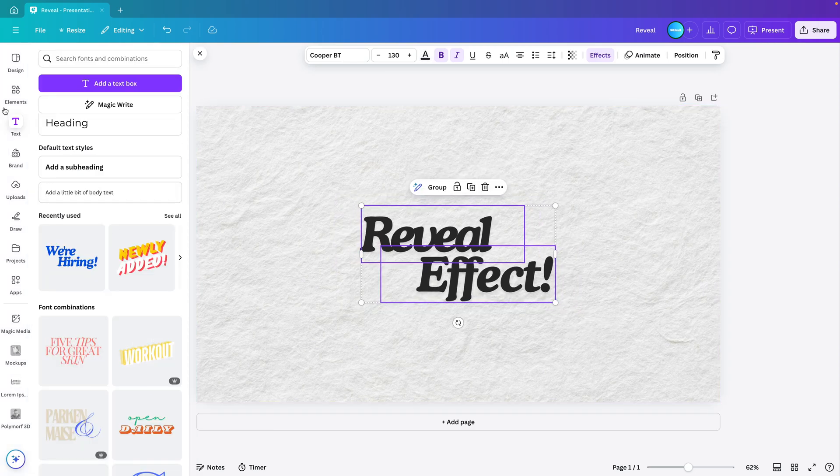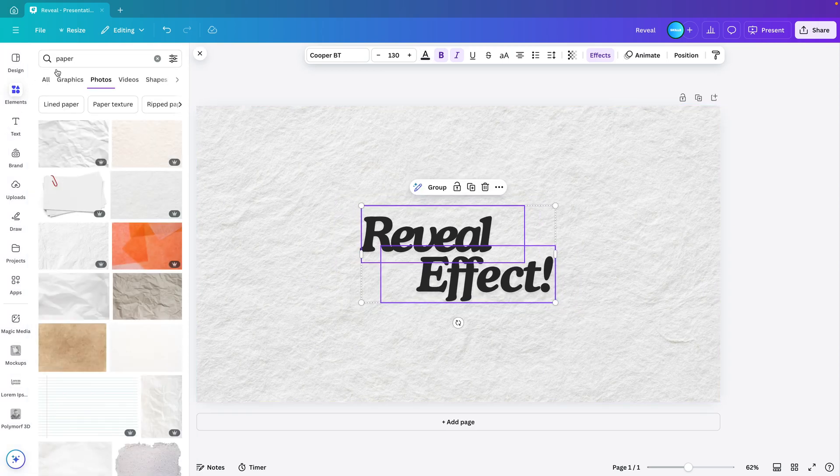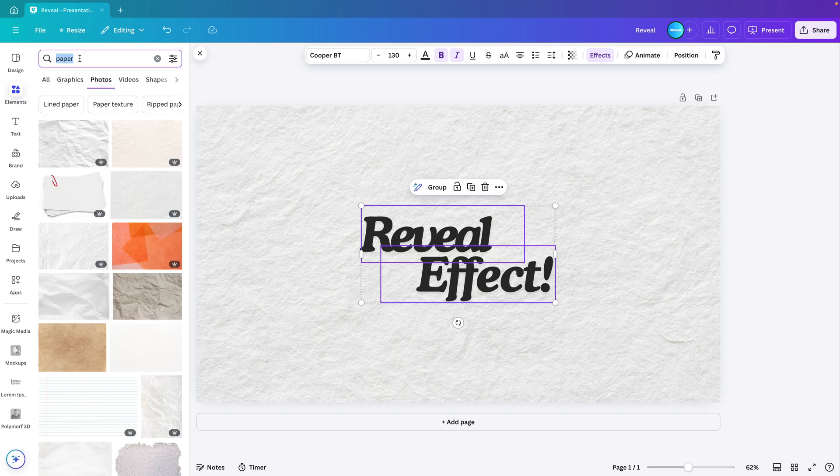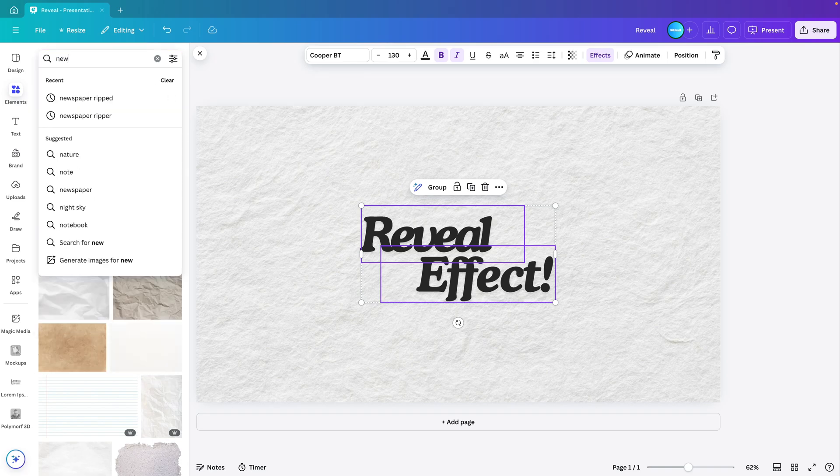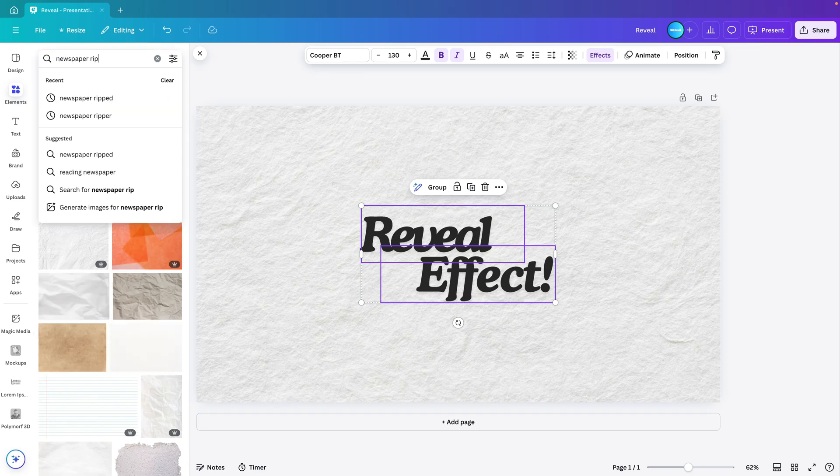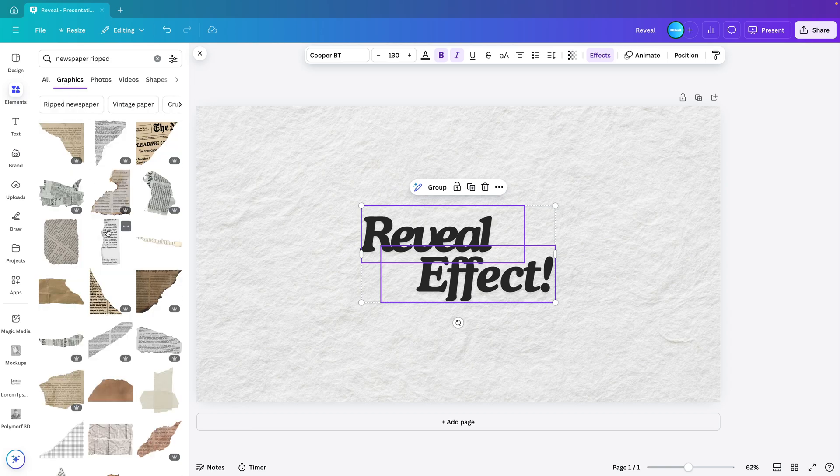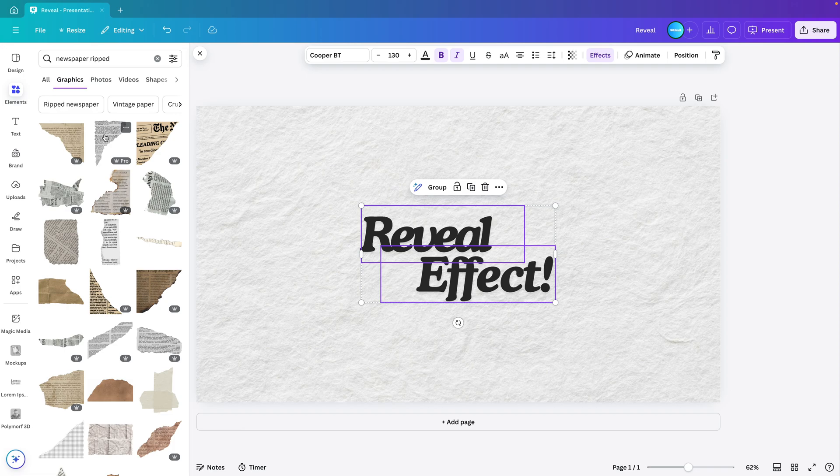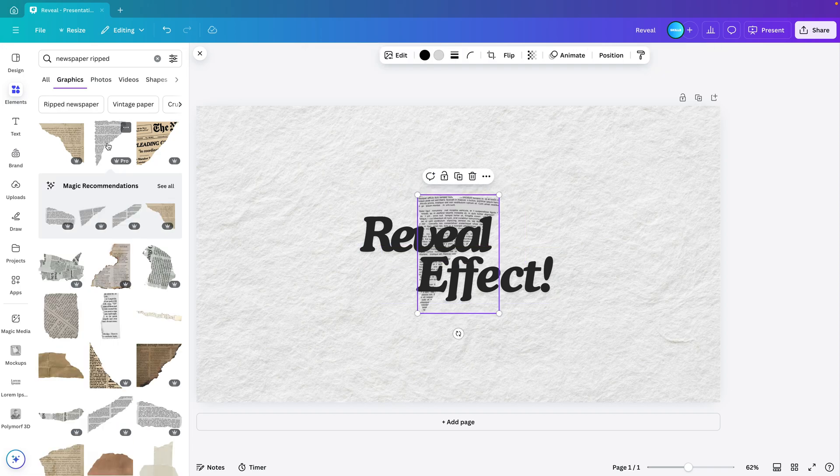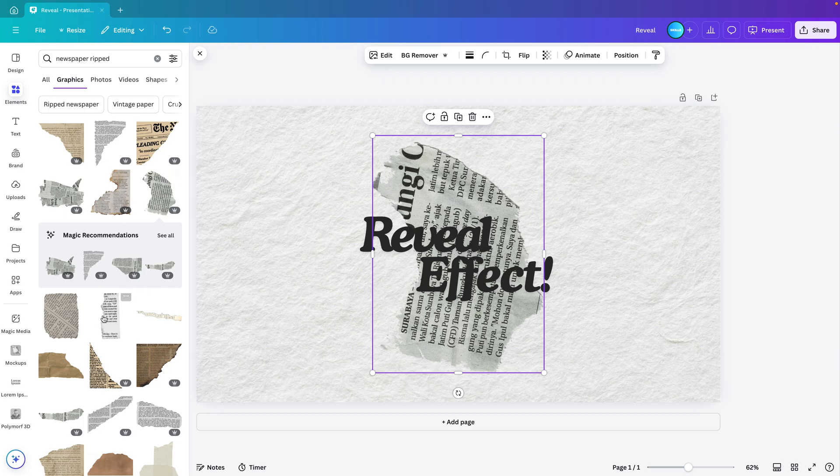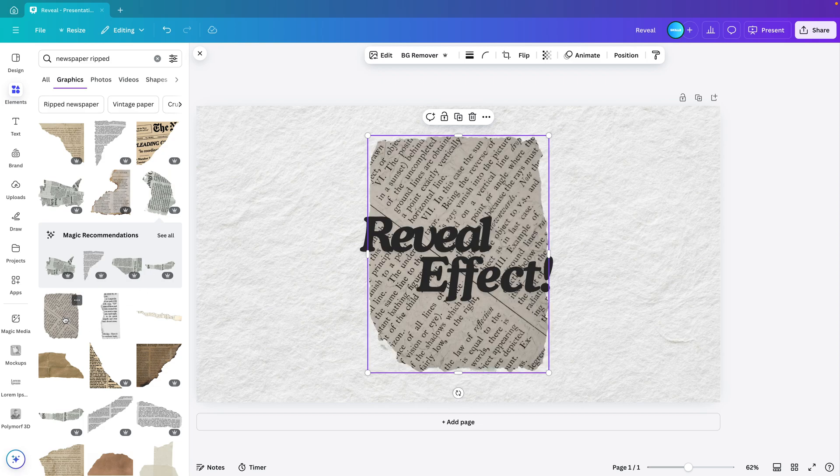Now we go back to the elements tab and we're looking for the newspaper rips. So I go for newspaper and ripped. And here we go to the graphics tab and we can choose any of the newspaper rips that we like. They don't all have to be the same color.